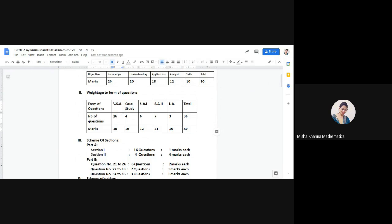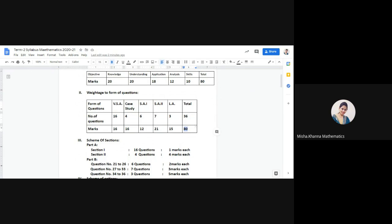If you total 16, 4, 6, 7, and 3, it gives you 36 — meaning there will be a total of 36 questions in the question paper. The total of the marks is 80, which means the maximum marks for the question paper is 80.